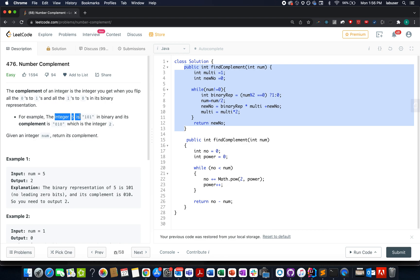For example, here the integer value is specified as five. The binary representation of five is one zero one. If we take the complement of this binary representation, what do we get? Zero one zero. And if we map this binary representation to an integer value, it will map to two. We need to return two as the answer.